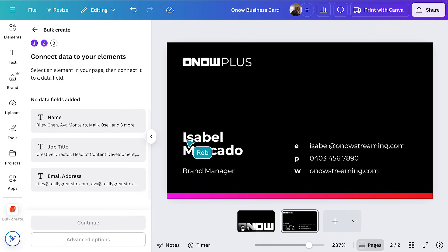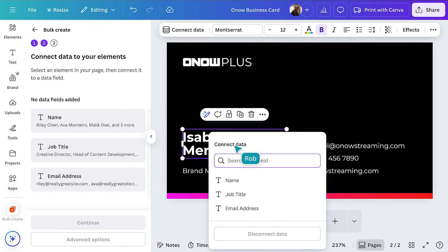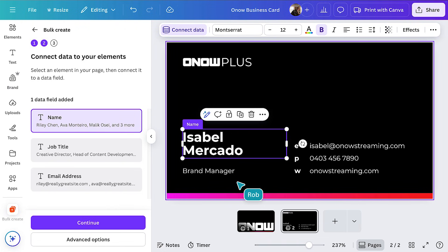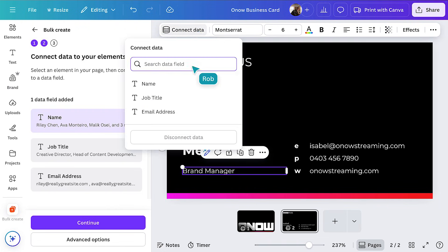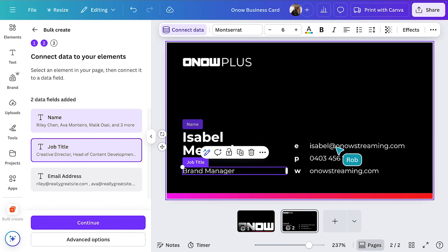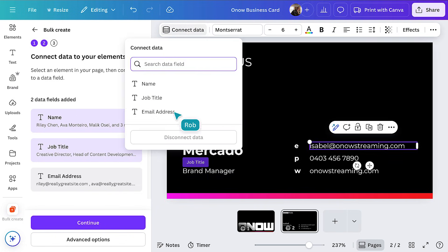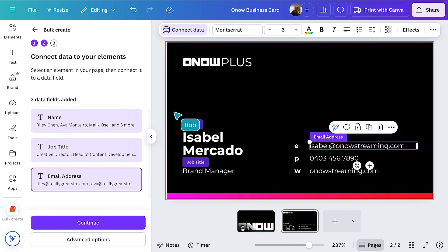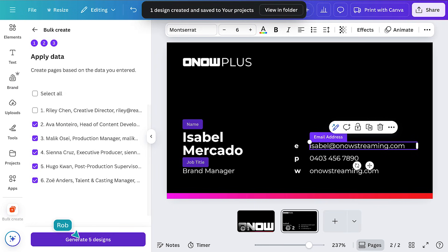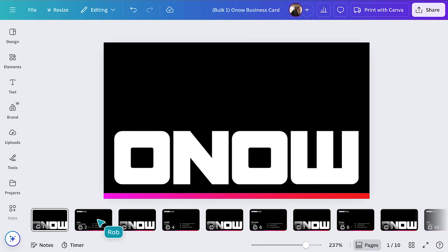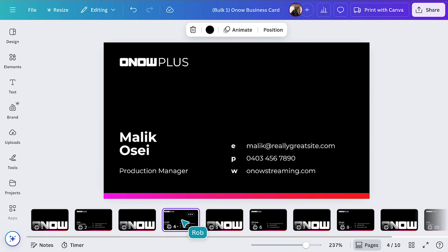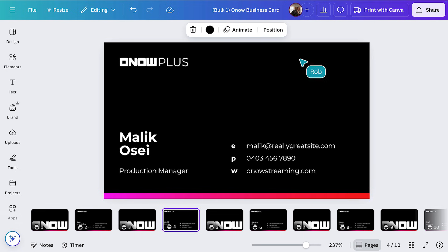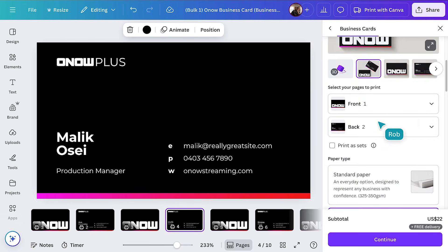Now we need to connect the data to the elements in the business card design. We're going to right-click on the name here, select Connect Data, and connect the element to the names. Now let's do the same with job titles and emails. Now we can create pages based on the data that we just entered. You can select all or make more specific selections. So we'll hit Generate and let the AI think a moment. Then you'll see your personalized collection of business card designs ready to go. Once you're happy with all your designs, simply hit Print with Canva and follow the instructions to complete your order.